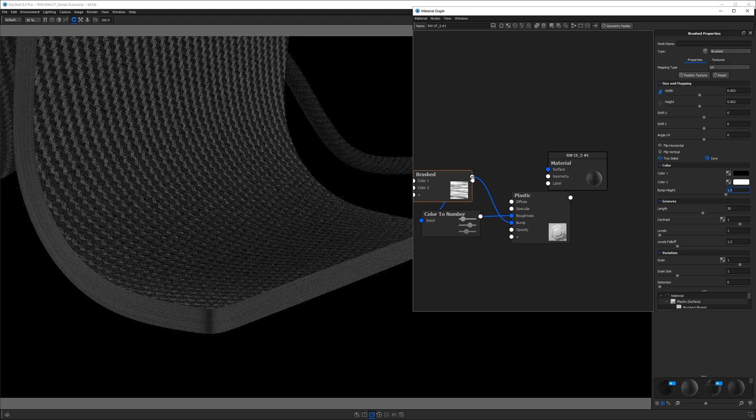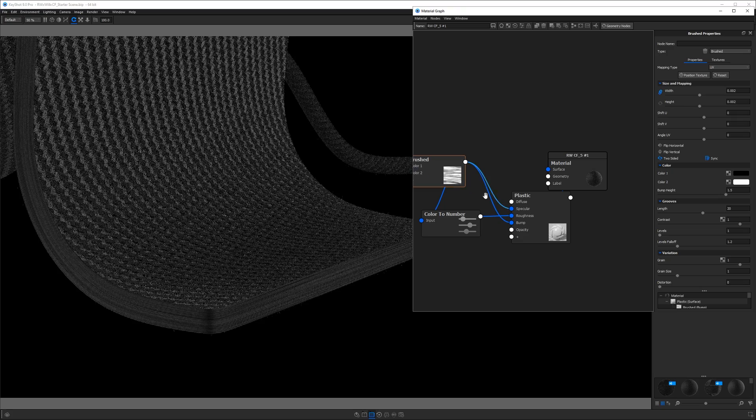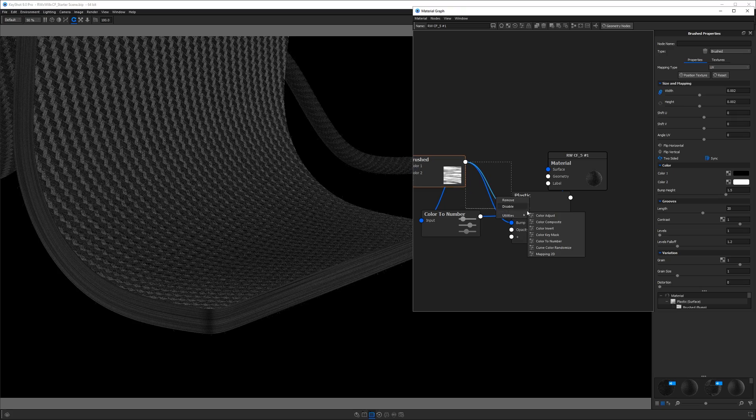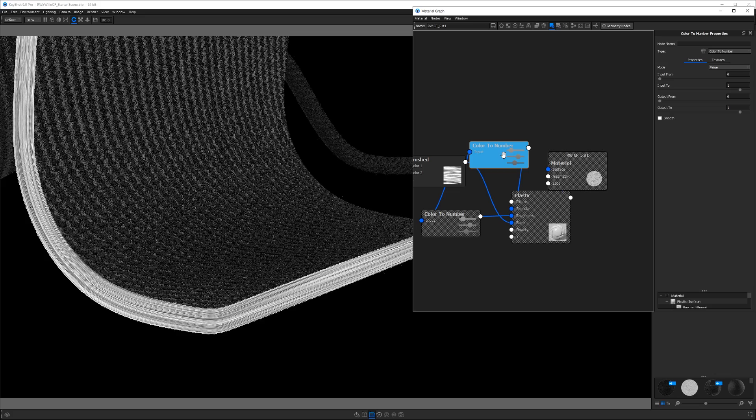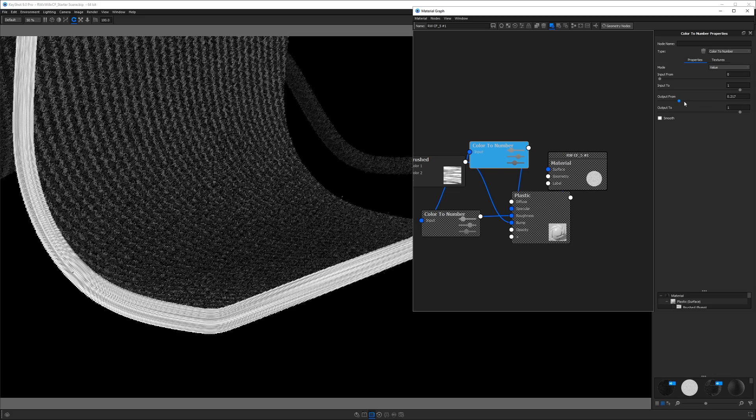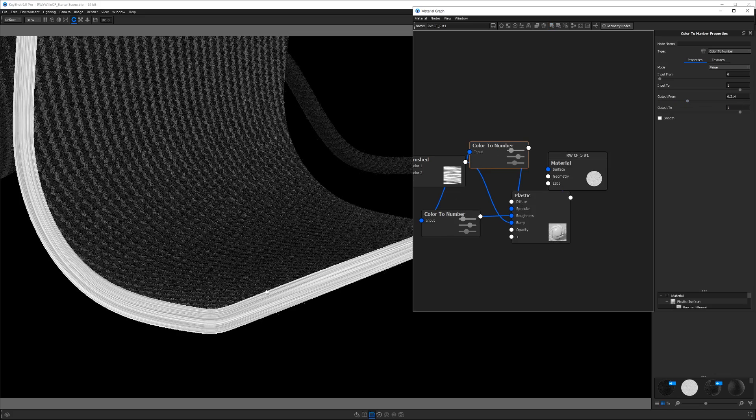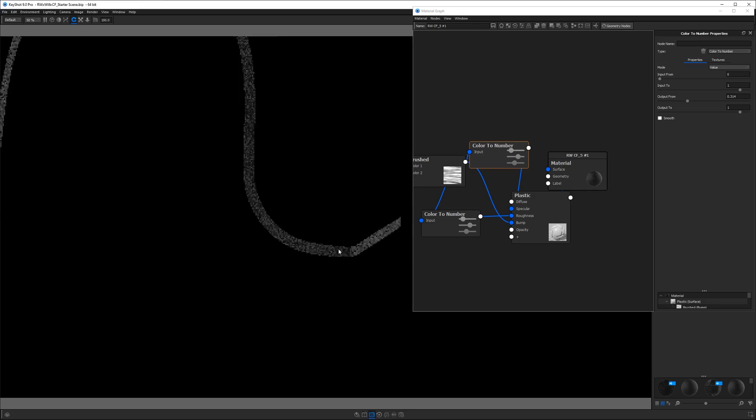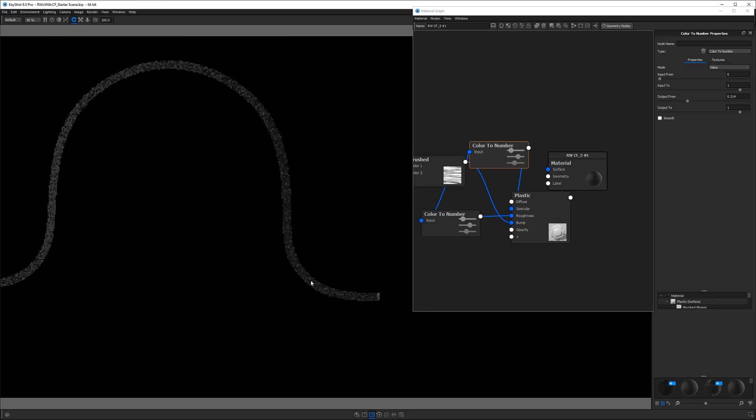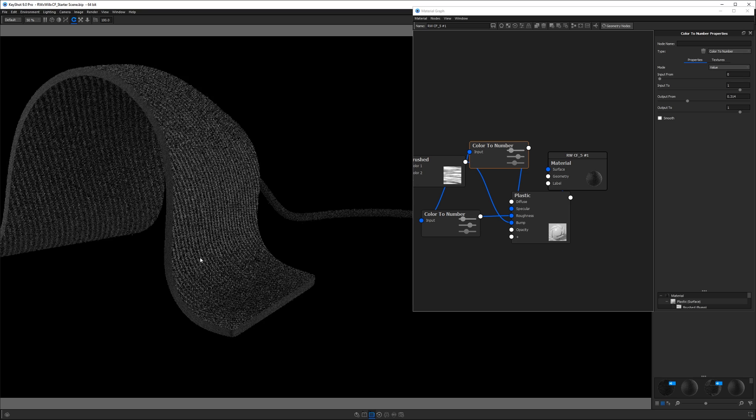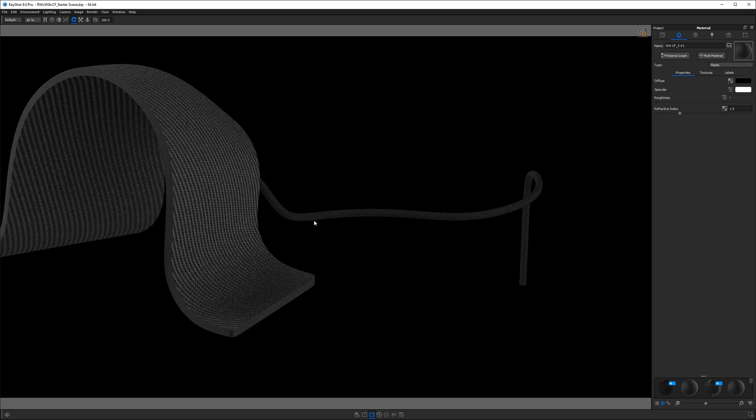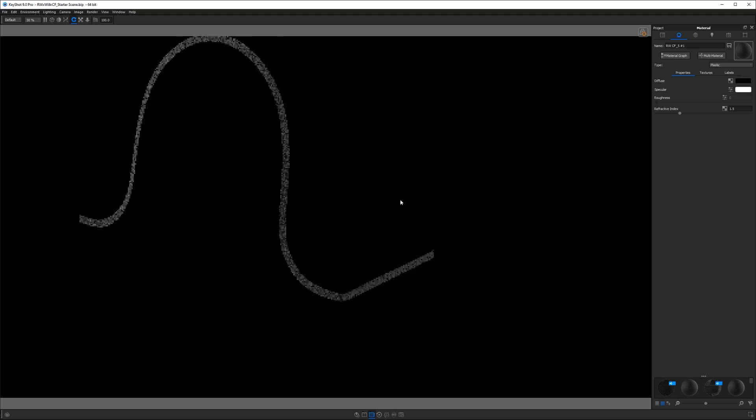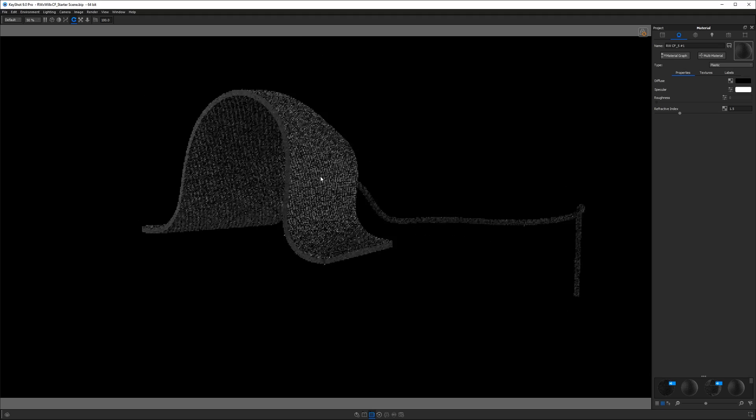And I'm also going to plug this into our specular value of our plastic and add another color to number. And once again, this is going to control how much light reflects off the material. So by playing with these values a bit, we can make it not quite so shiny or not quite so reflective. And overall, I think that looks pretty good. It should look pretty rough, because when you have a laminated carbon fiber, it's going to give you that kind of very rough edge.